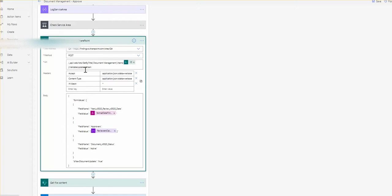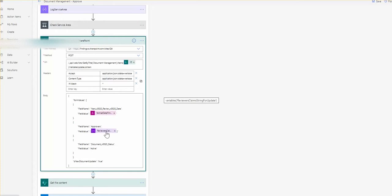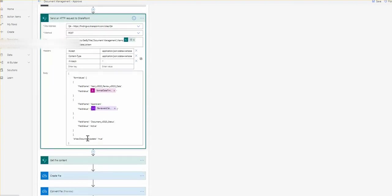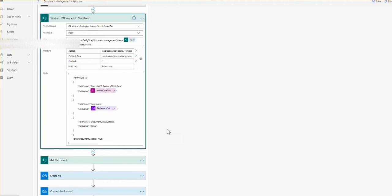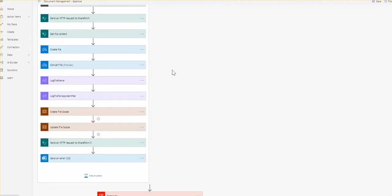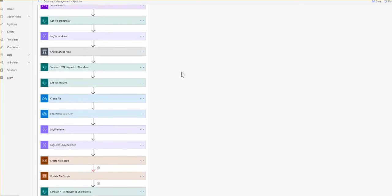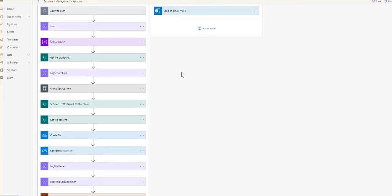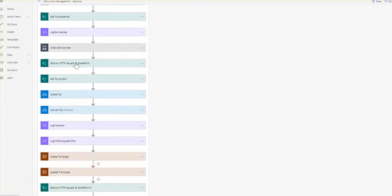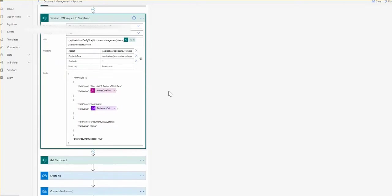To achieve that, we are calling the SharePoint REST API. For the selected item, which is our current document, we call validate update list item function. We are passing some JSON data. Remember on that step before we initialize the array of approvers. We are passing this in this particular format. Then we're passing the flag be new document update to true, which means that it's kind of a new document so we don't need to increase the version number. In this case, we are updating the original document with the approvers.